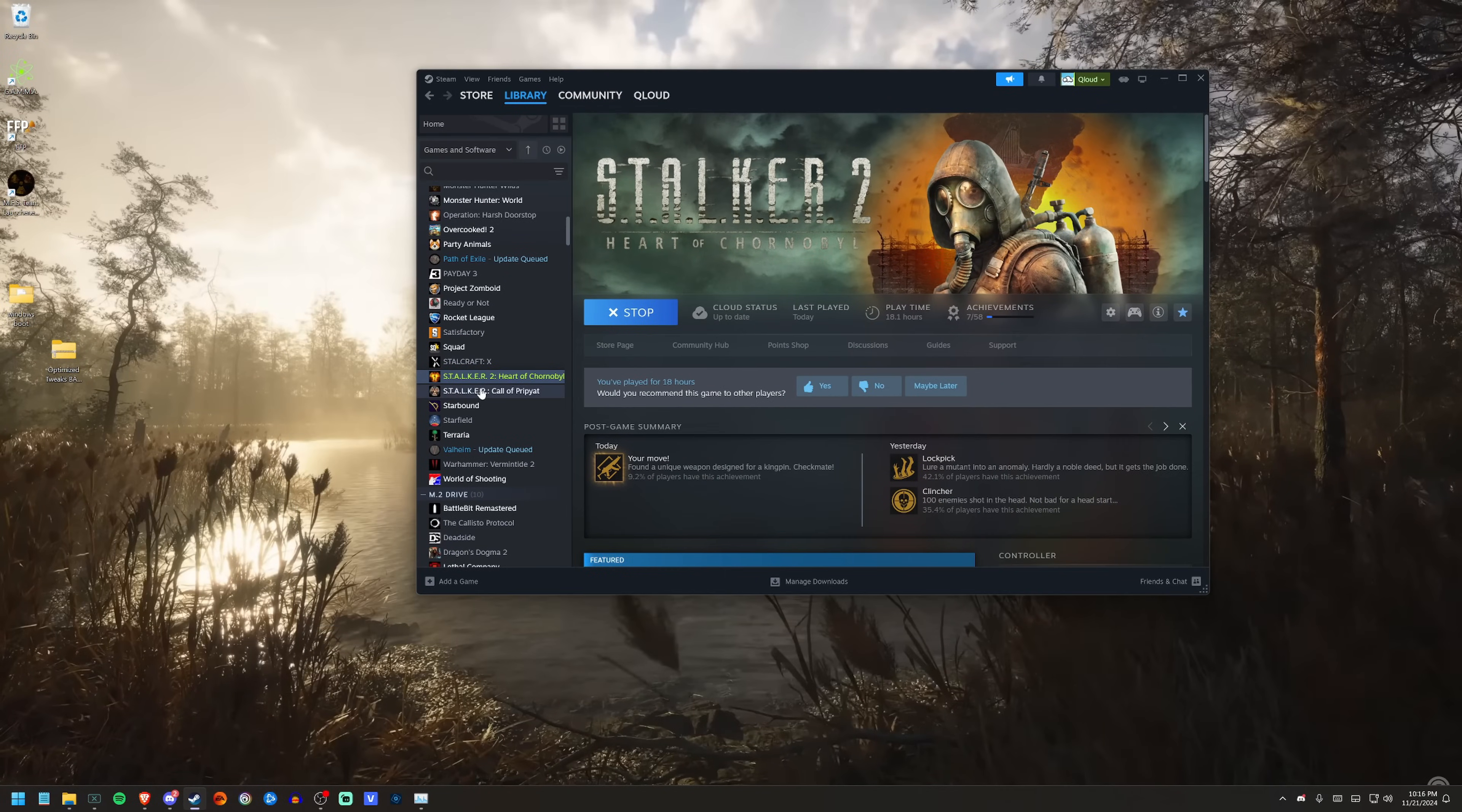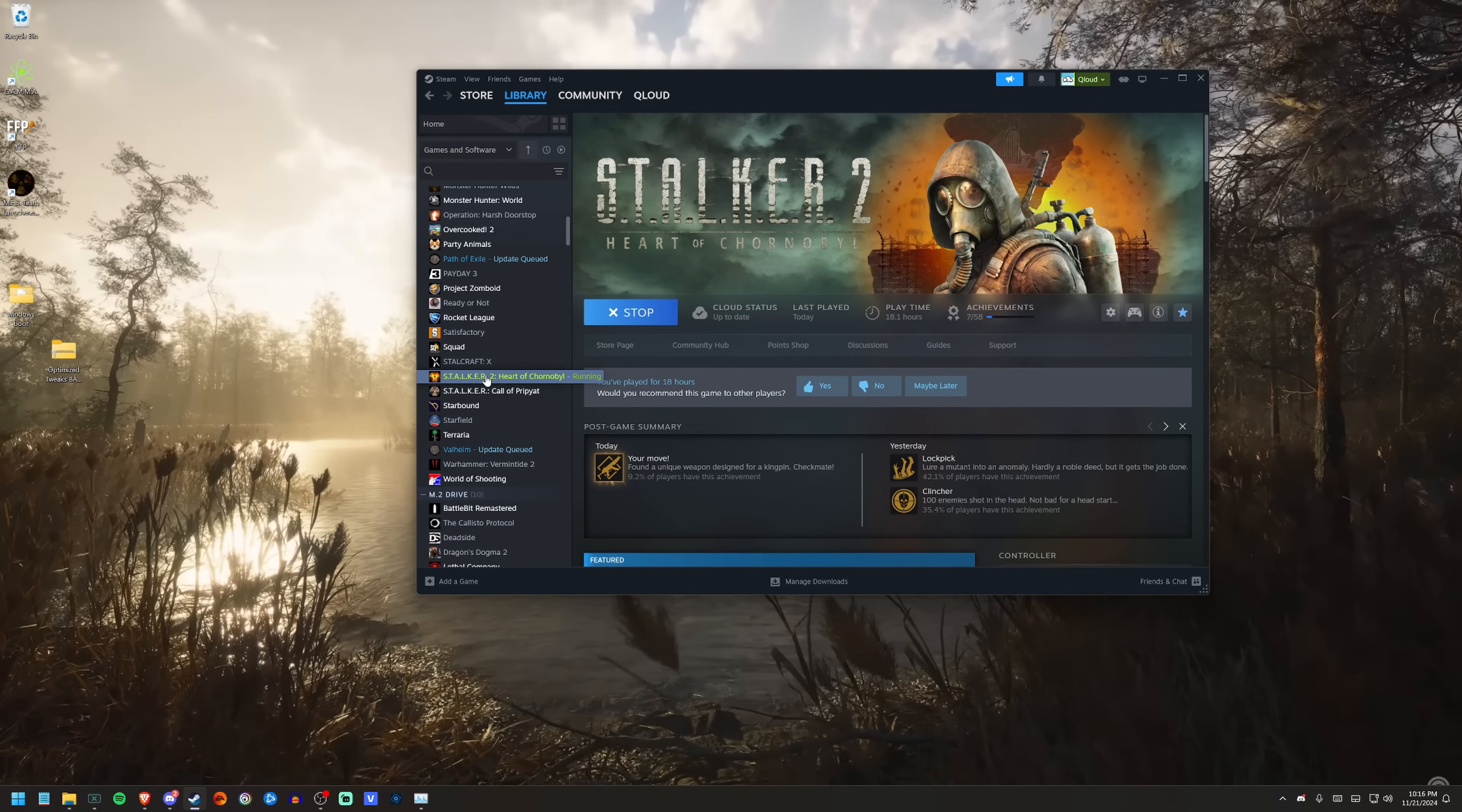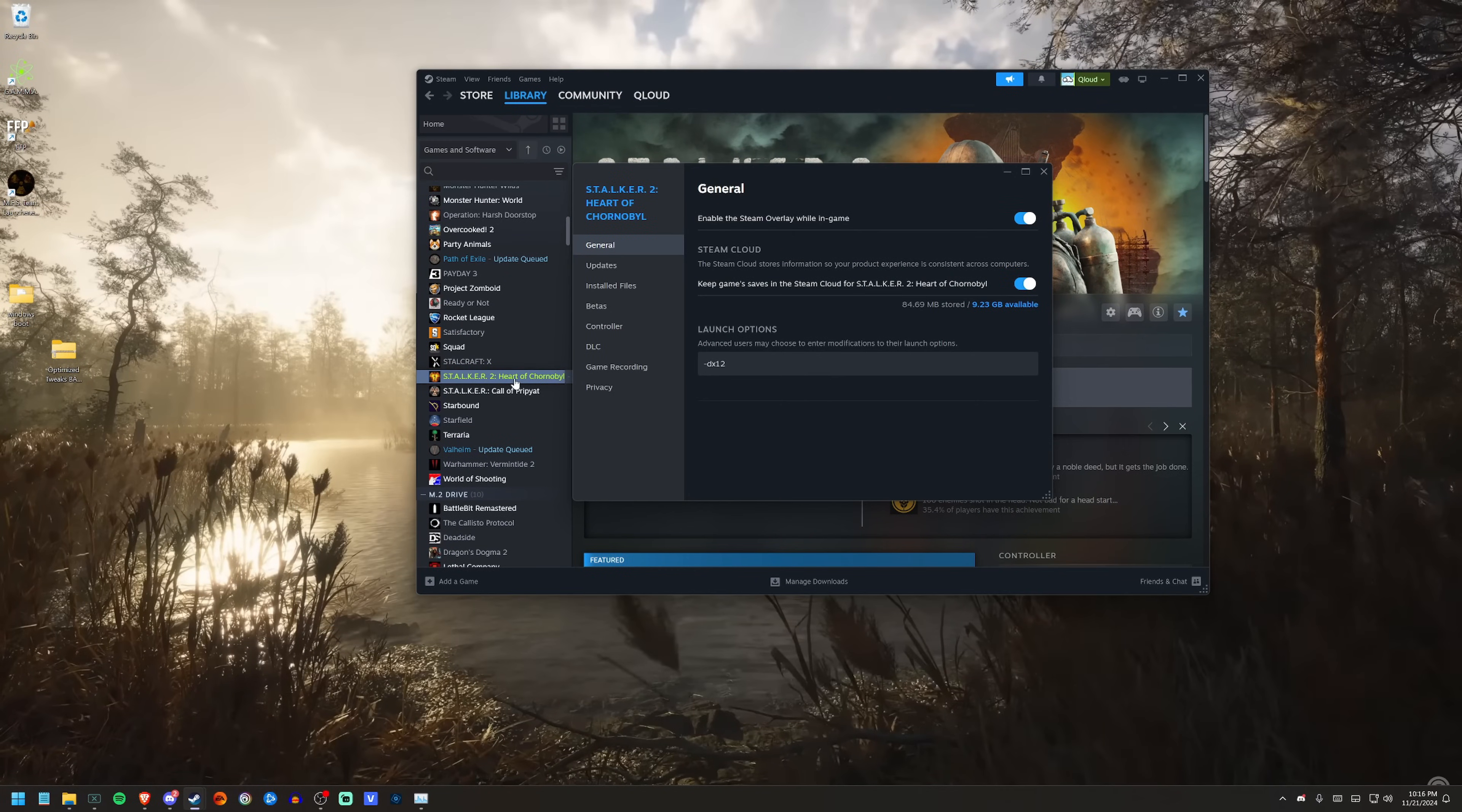Now you want to make sure the game is shut down and not running. For this, you want to go to Properties through Steam, Launch Options. You'll do -dx12 in lowercase. That'll ensure that the game is running in DirectX 12, which it should be anyway, but just to be safe you'll want to do that.